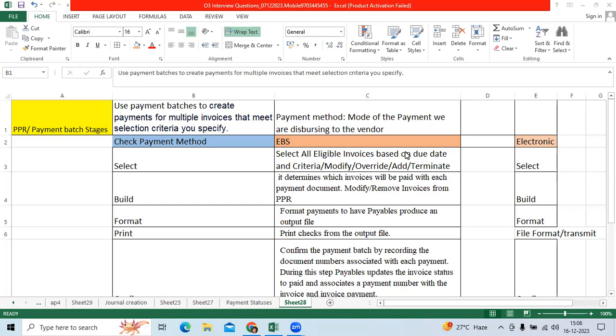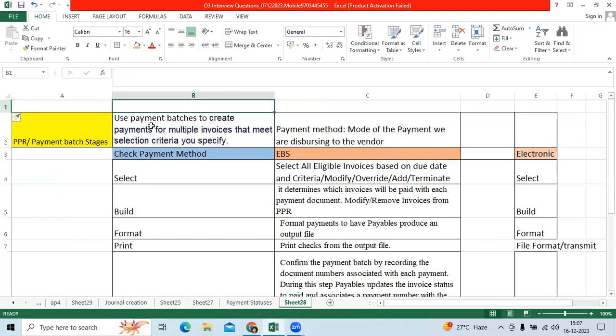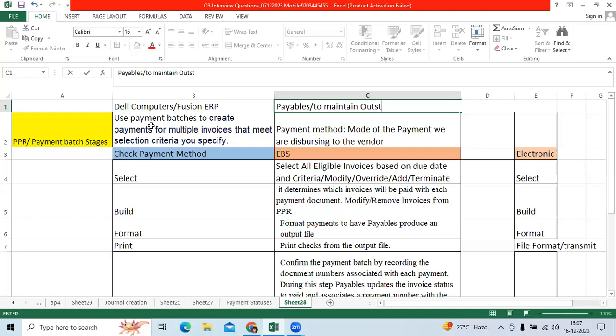I would like to explain the payment batch or PPR process in Fusion and EBS application payables module. Before discussing PPR, as a consultant we should know some basic information. Let's take Dell Computer as an example. Our client is Dell Computer and you are implementing Fusion applications. Dell Computer will use the payables application to maintain outstanding, which we call liability.